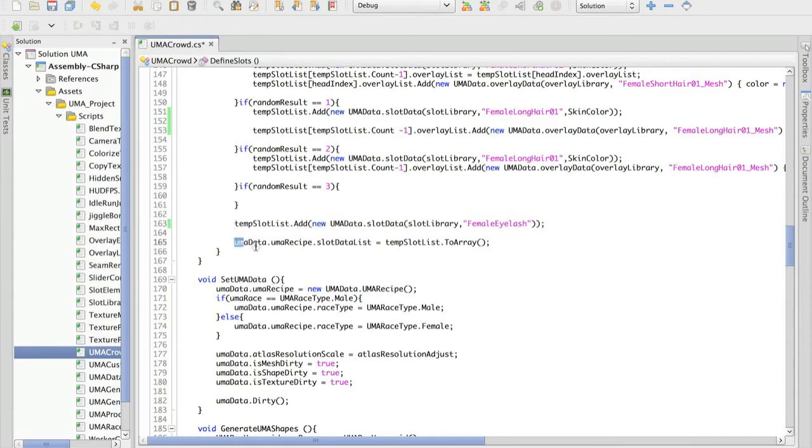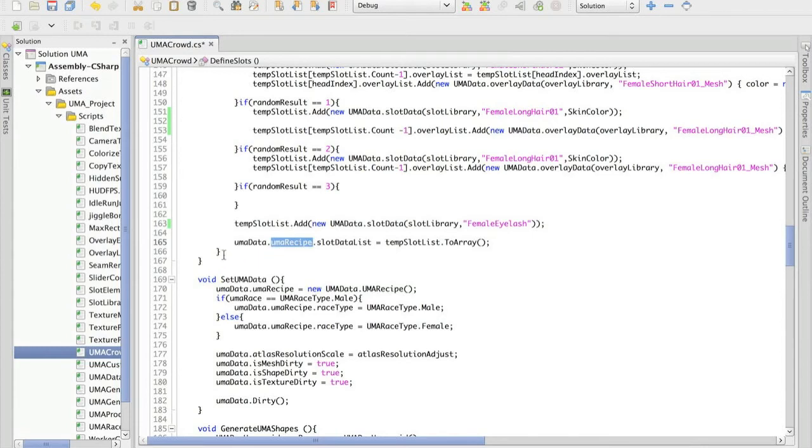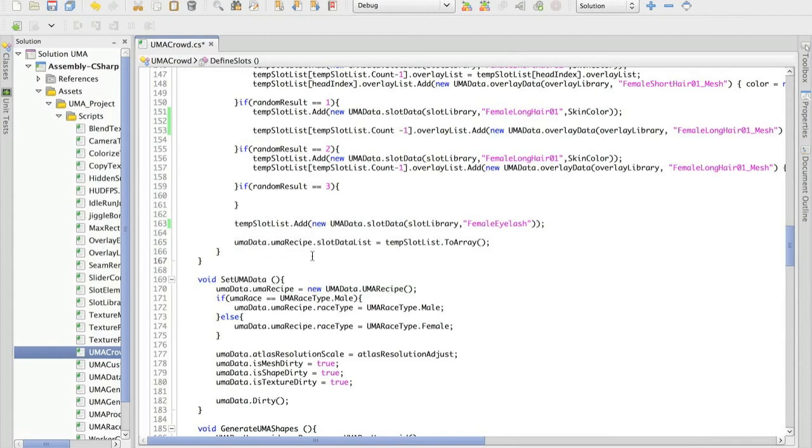Finishing this, I'm in fact converting this dynamic list into an array because YumaRecipe really needs an array instead of the list itself. So we bring the right information. Okay.